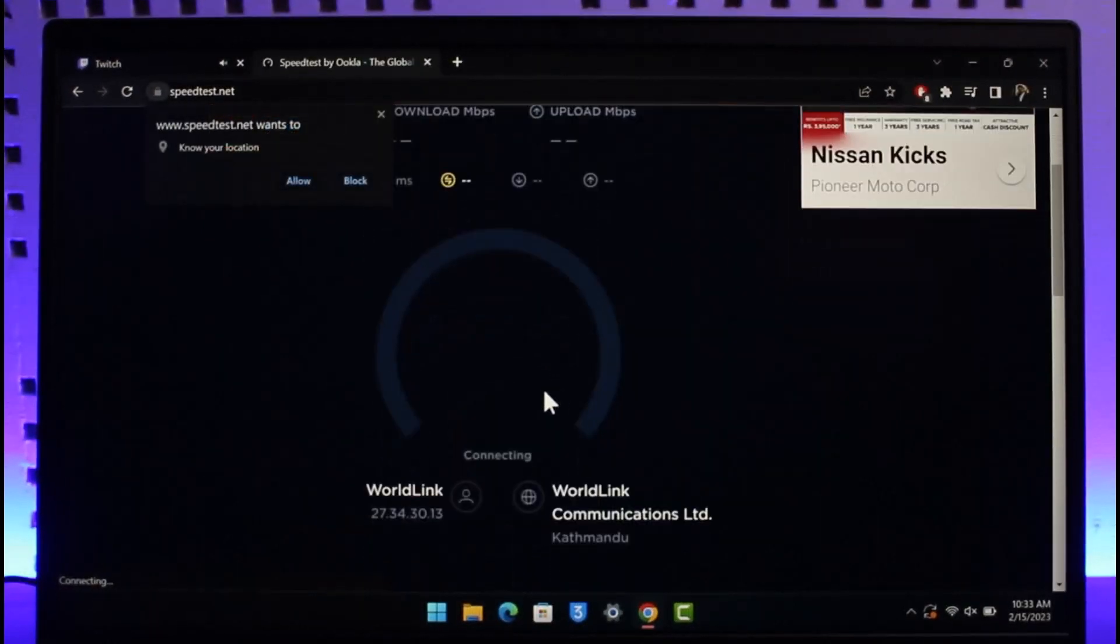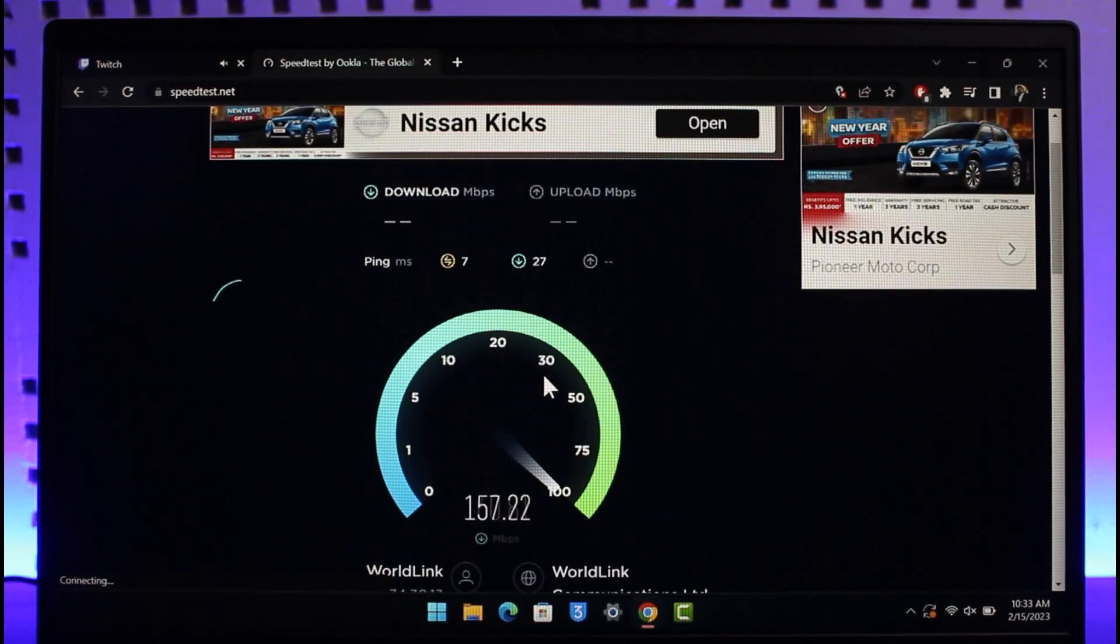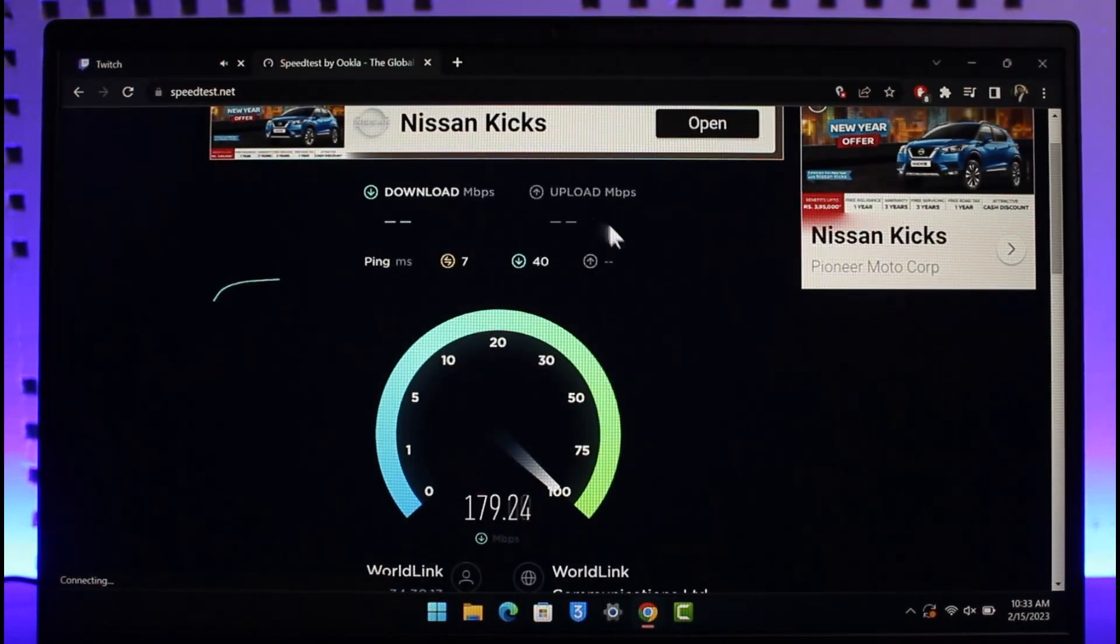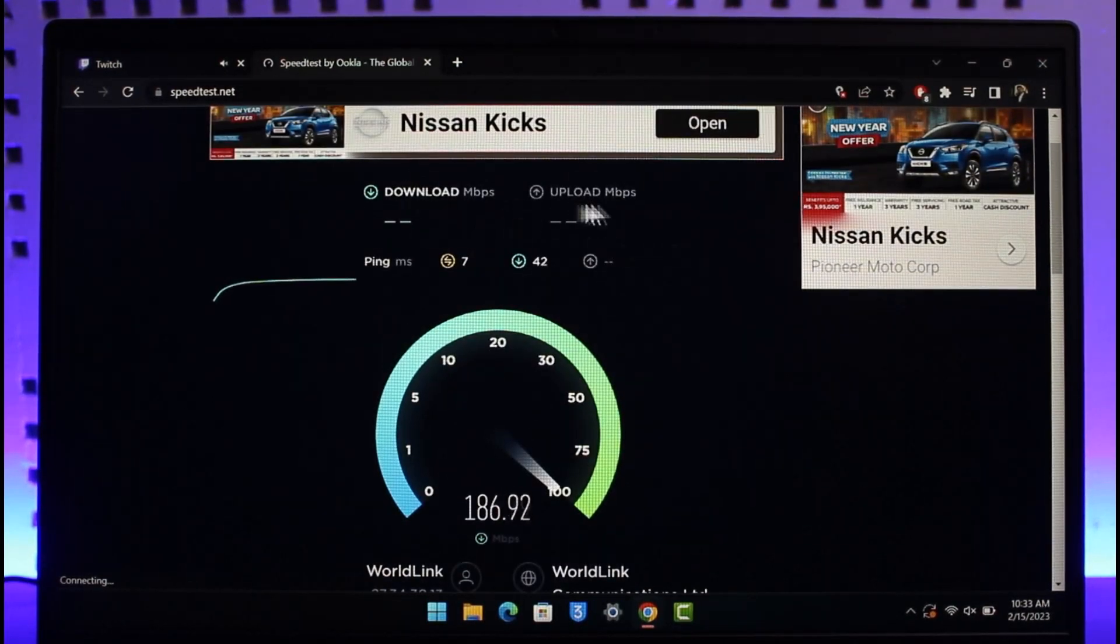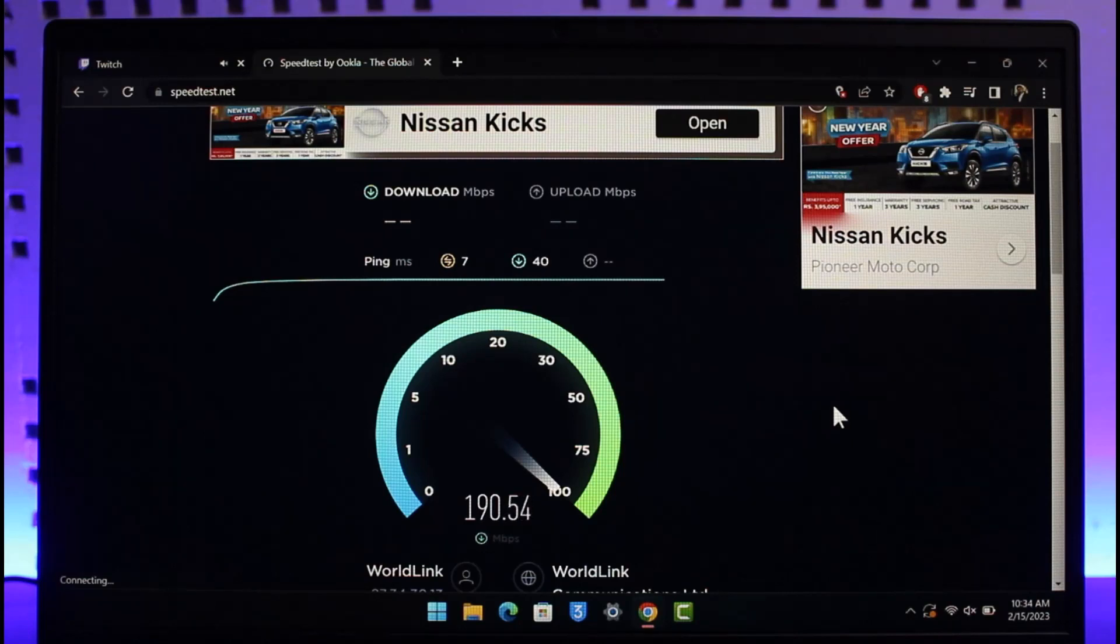Now it is basically going to check my internet connection. After it checks my internet connection along with the download as well as the upload speed, it'll tell you if you have a good internet connection and you should be able to play and stream on Twitch without any issues.